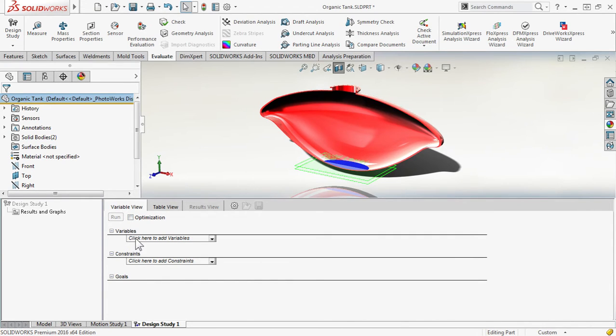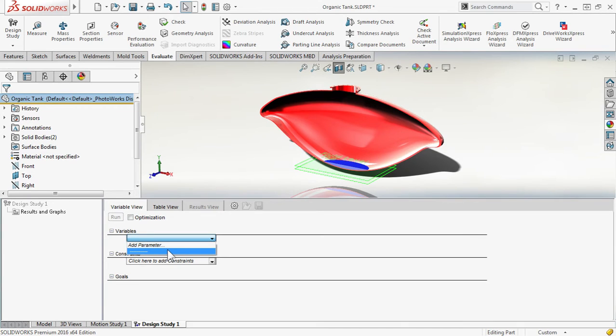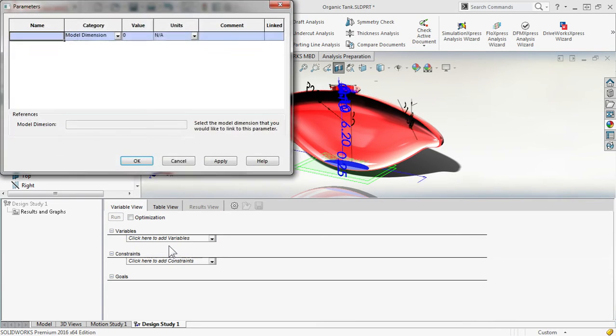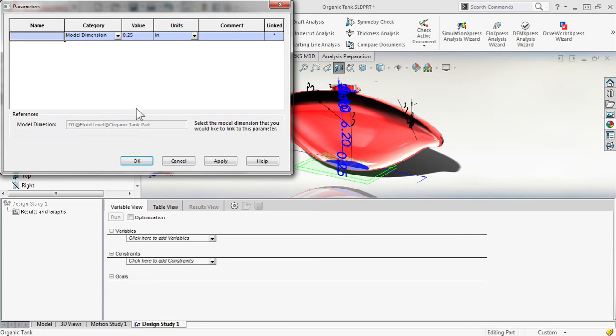For our variables, what are we changing? What are we iterating? We're going to iterate that fluid level height. There isn't anything to pick from, so we need to add a parameter. From here, we are going to link up with the model dimension. This is going to be that, currently, quarter offset for our fluid level plane. I'll pick that dimension and give it a name.